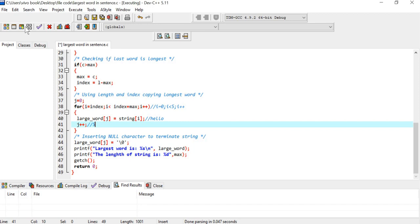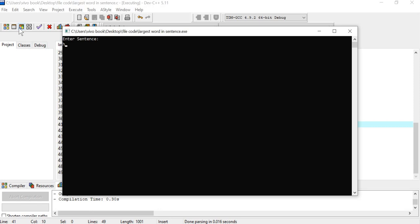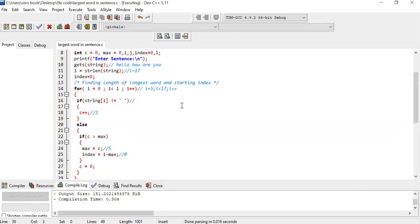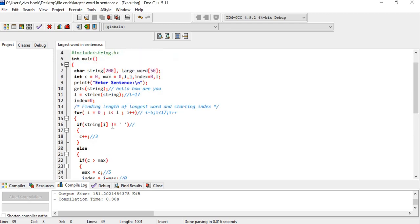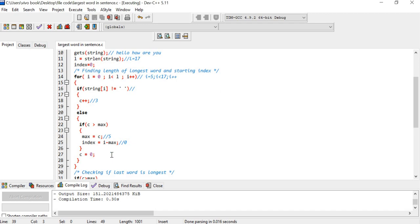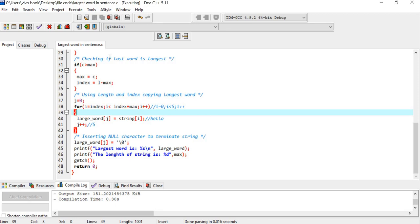Let's run the program once more. Entering 'hello how are you' - the largest word is 'hello' and the length of the string is five. You have to execute this code carefully - there are minor things to consider. The concept is easy: find the length of each word, track the maximum, then copy the longest word. I hope you got this. Stay safe, thank you, and keep sharing our videos.